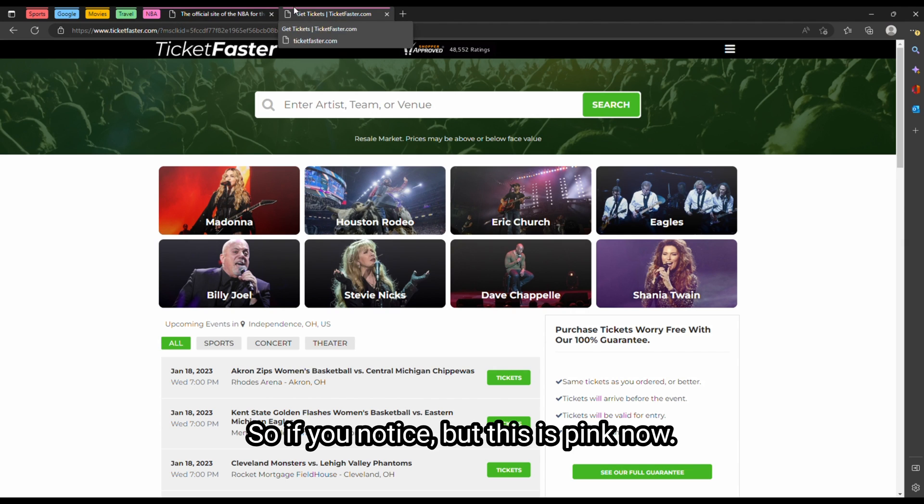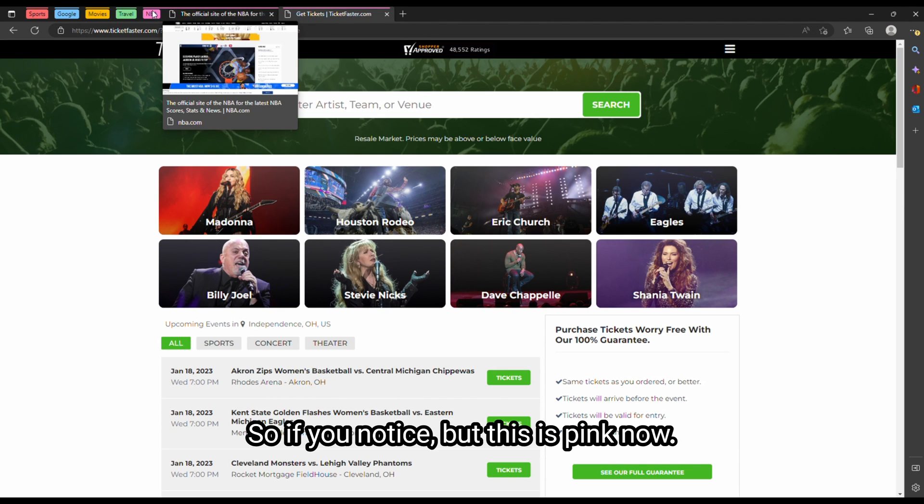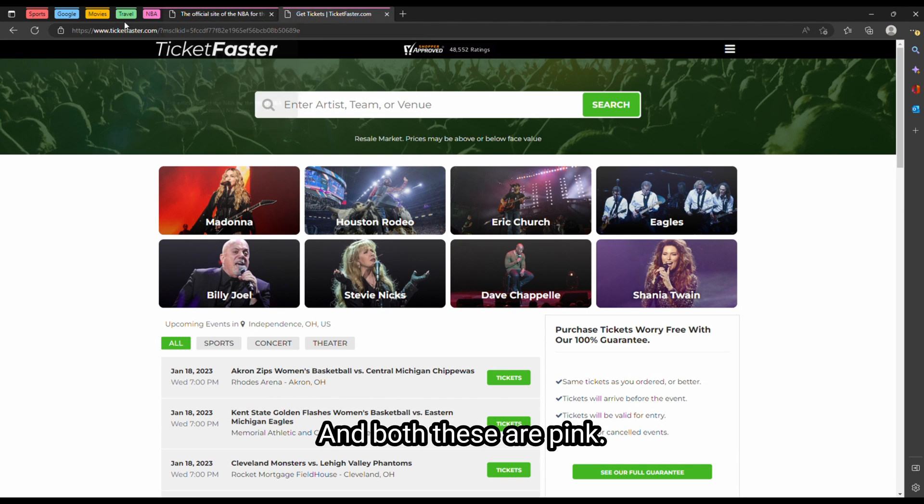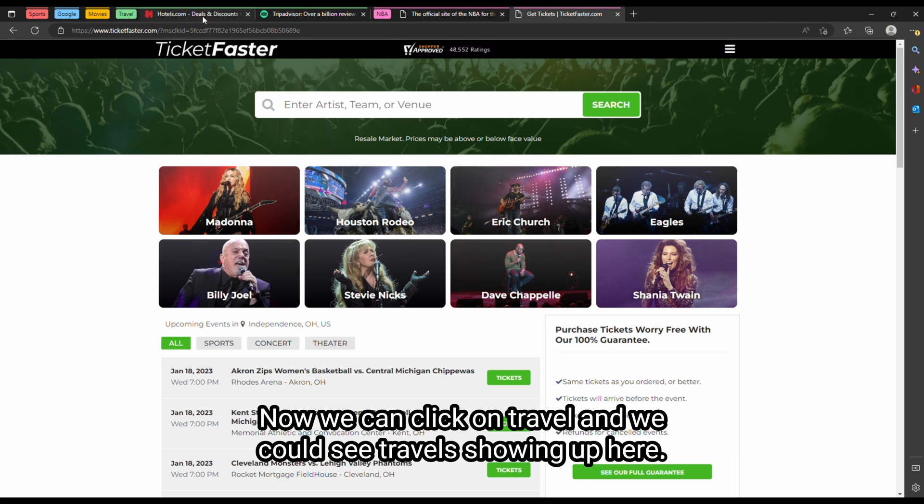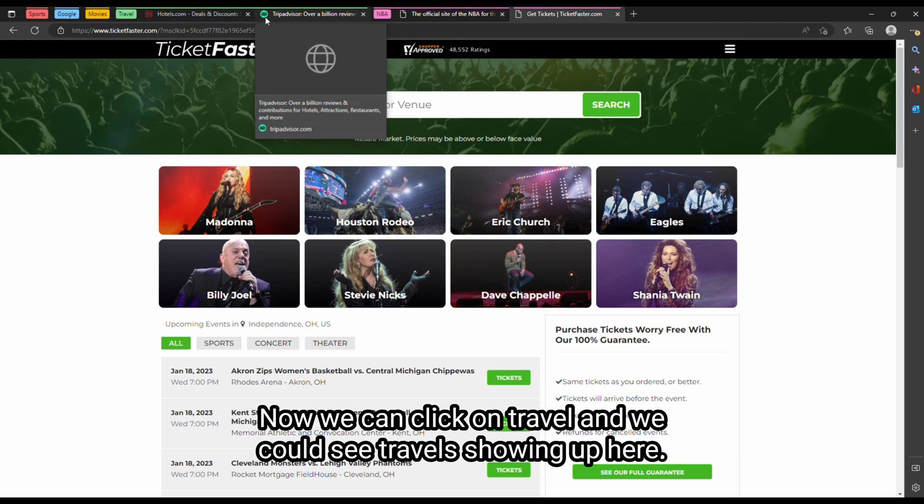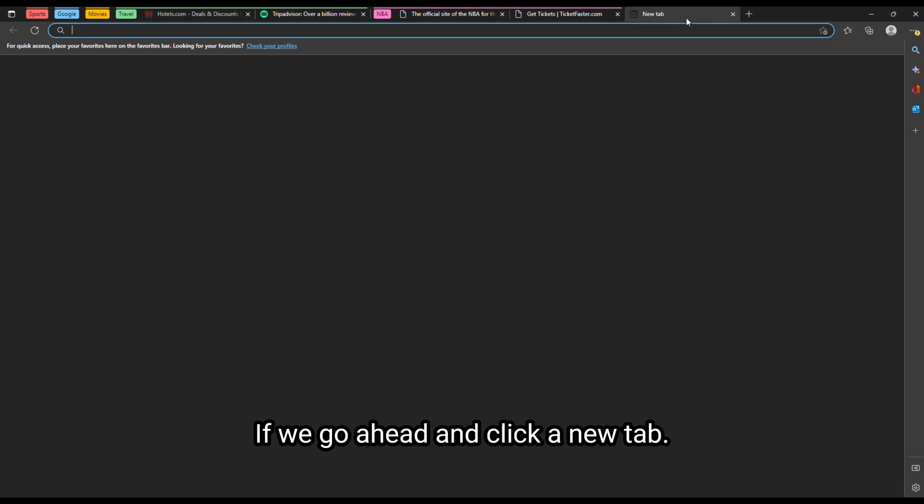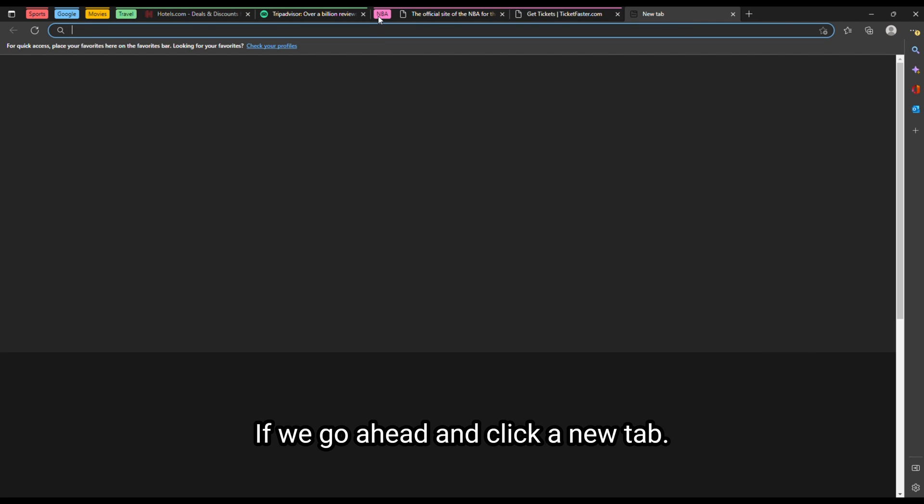If you notice, it's pink now, and both these are pink. Now we can click on travel, and we can see travel showing up here. Go ahead and click a new tab and minimize NBA, minimize travel.